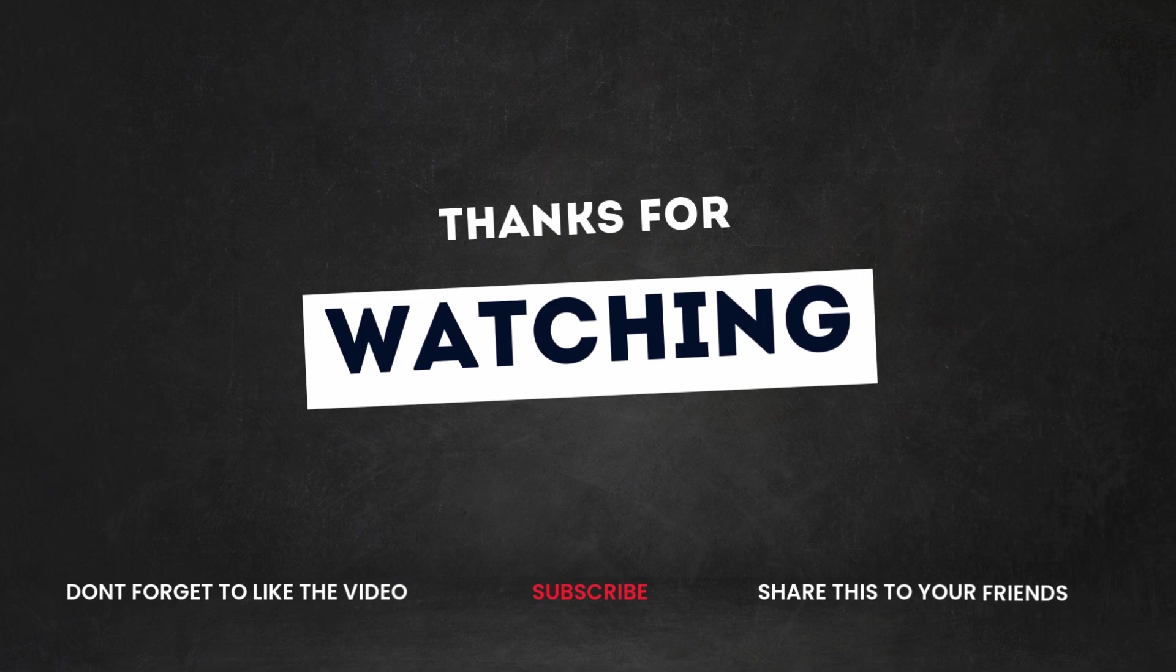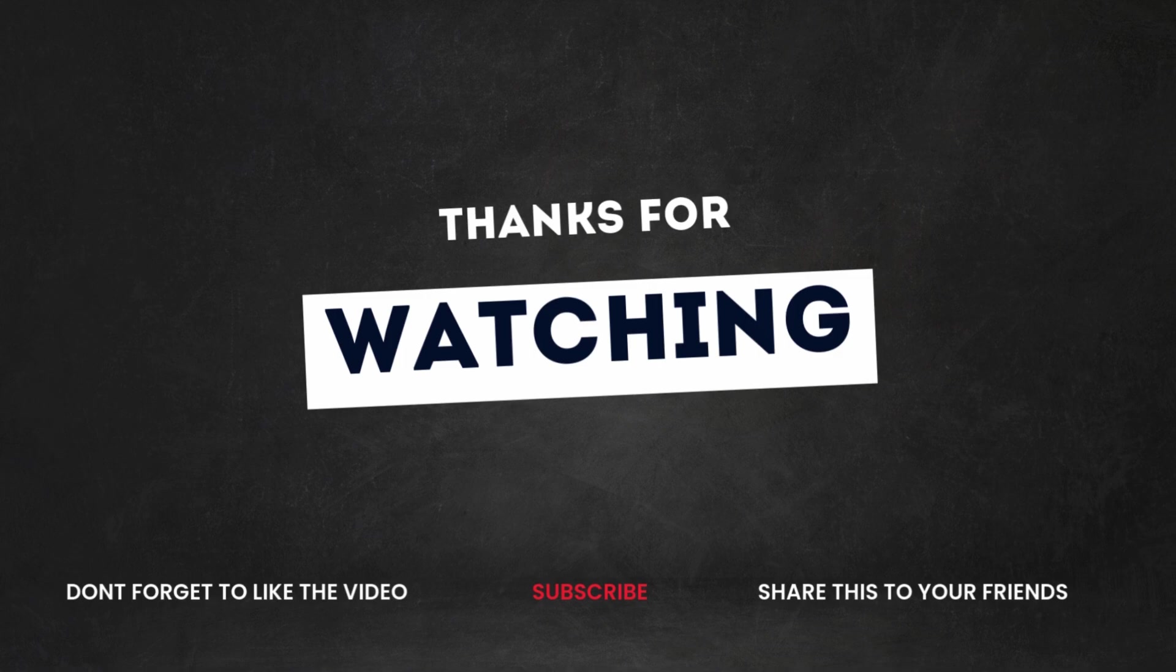If this video helped you, be sure to drop a like, subscribe, and hit the bell notification so you won't miss more Apple Silicon Linux tips. Drop your questions or experiences in the comments—I read them all. Thank you, and I'll catch you in the next one.